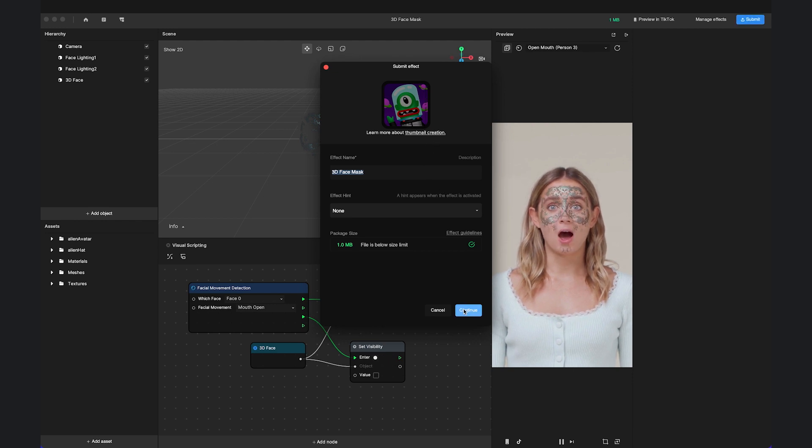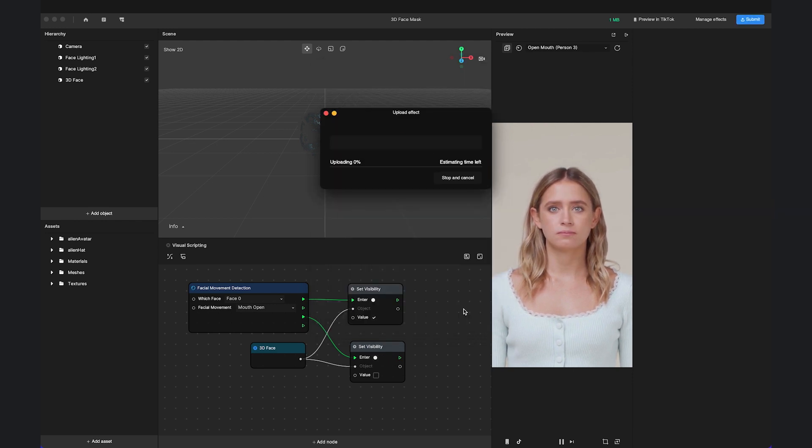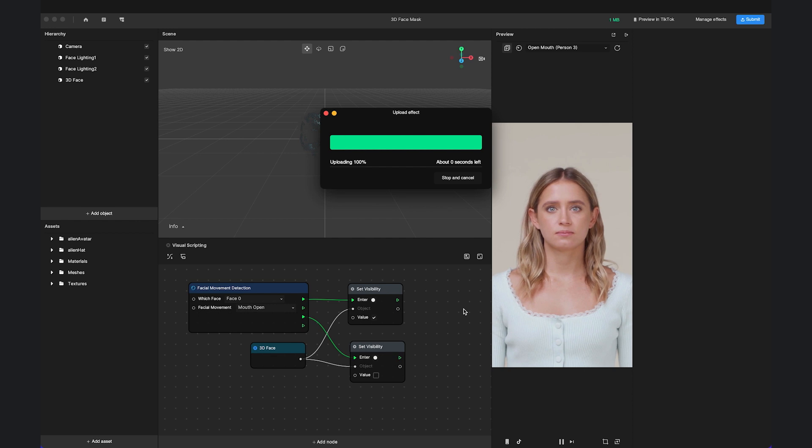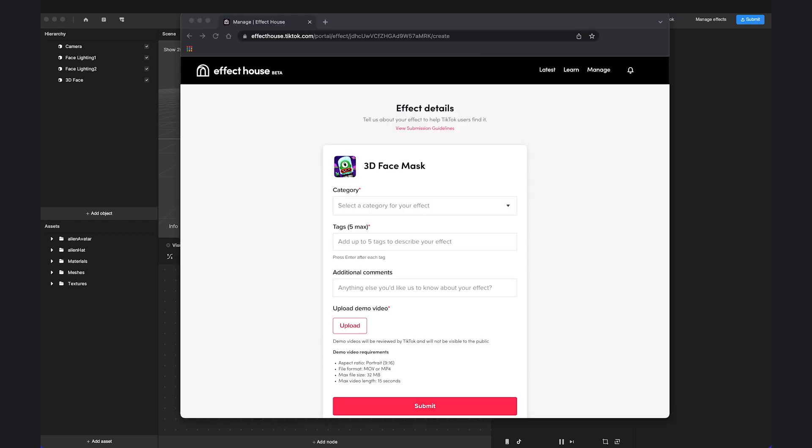Click Continue and it will direct you to the Effect House webpage with your account login. Here, you can complete your effect details like choosing the category and tags or uploading demo videos to help creators better understand your effect.